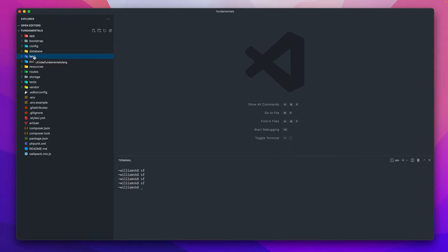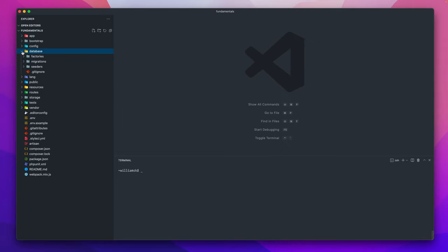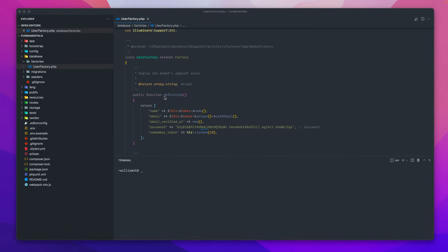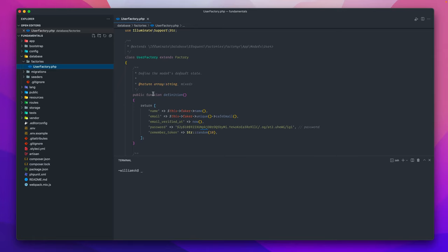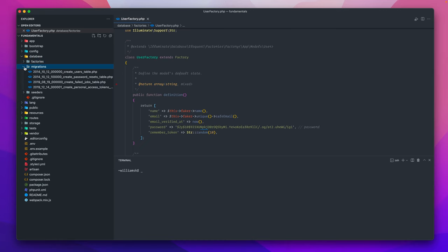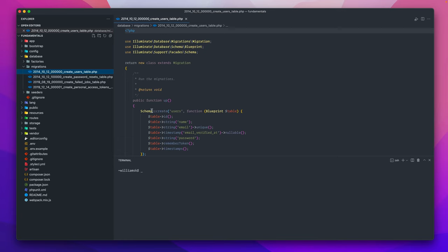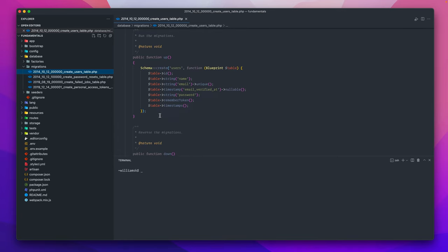We're going to take a look at the database directory. Inside of here this is where Laravel would try to keep some of its database factories. Think of a factory as a place where you can define some of your default state for your Laravel models, and a model is basically a class that kind of defines a table in Laravel. You'll have your models, your factories, you'll have your migrations. Migrations is kind of like maybe like version control for database tables and stuff like that.